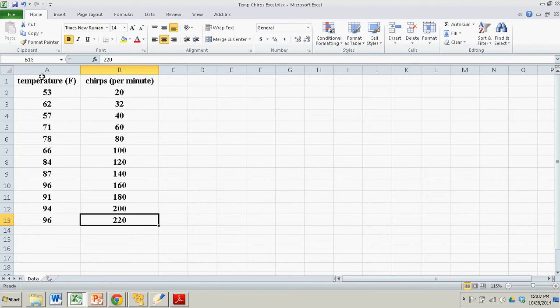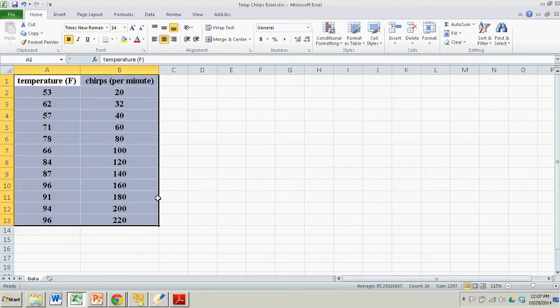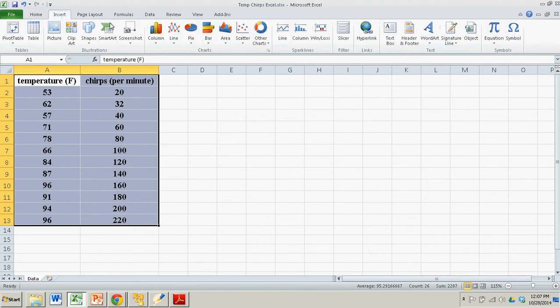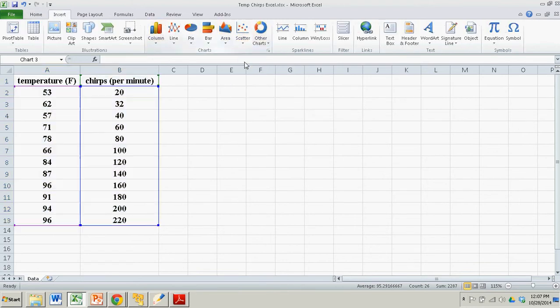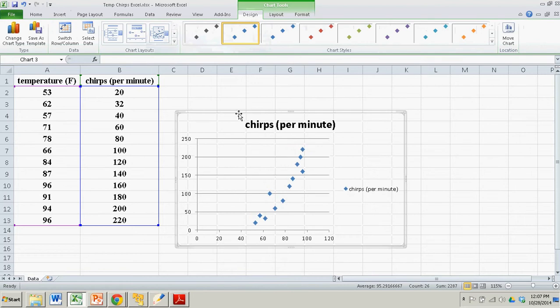It's really easy. I'm just going to highlight both of these columns simultaneously. The first column will be along the x-axis, or the horizontal axis, and the second column will be along the vertical axis, the y-axis. So all I do is go to Insert, over to Scatter, choose the first option, and there's my scatter plot.